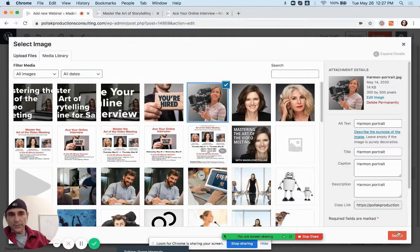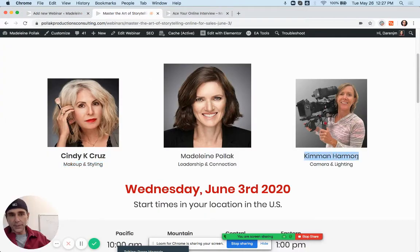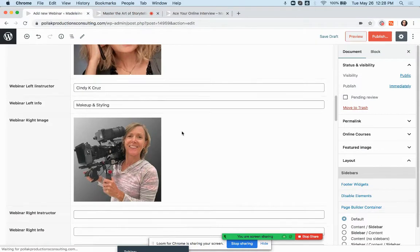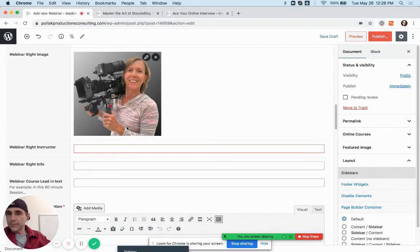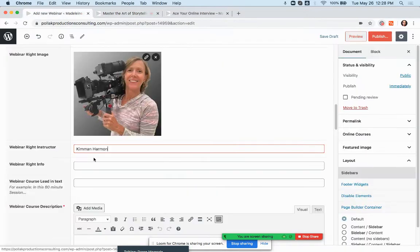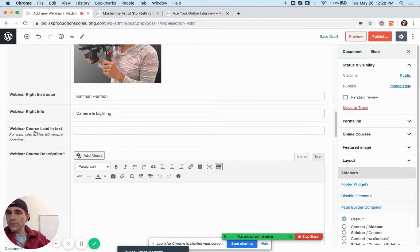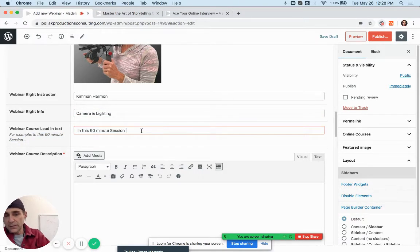Now right image: select the image, put her in there, copy her name, put her name in there, copy her title or info and put it in there. Below that is the webinar course lead-in text. I put a little explanation in there — for example, 'In this 60-minute session...'